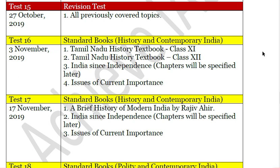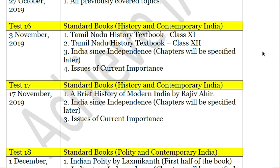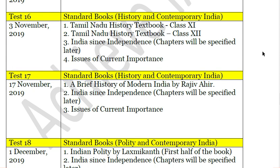From test number 16, the series shifts to standard books, starting with History. Having covered all the NCERTs, the standard books for History are the Tamil Nadu History Textbook (Class 11 and 12), India Since Independence by Bipan Chandra (covering post-independent India), A Brief History of Modern India by Rajiv Ahir, and India Since Independence — along with issues of current importance.